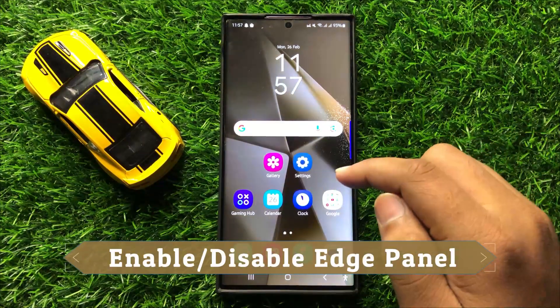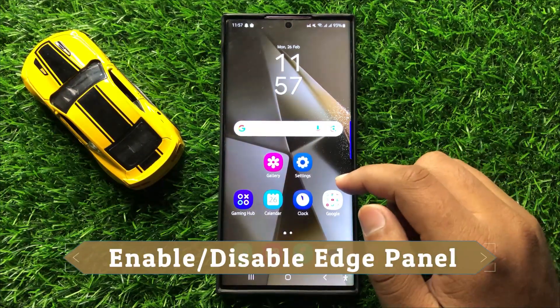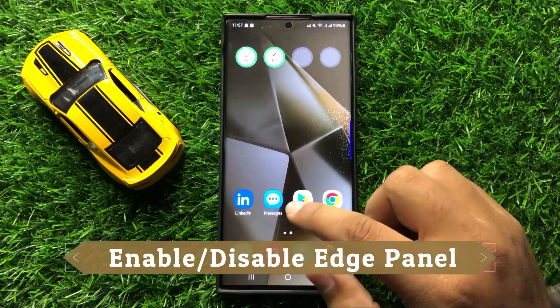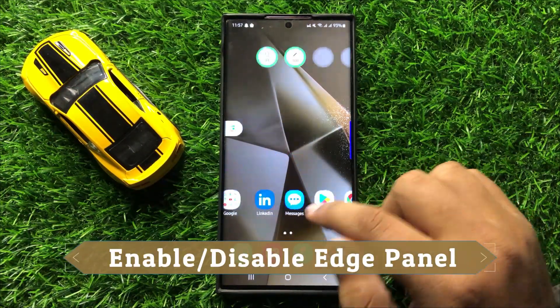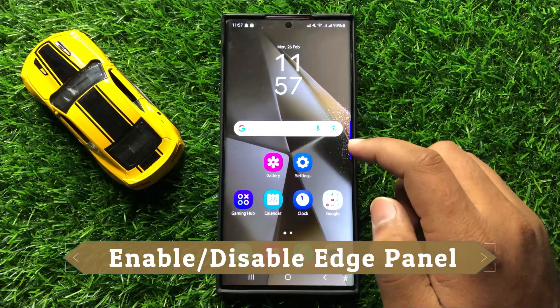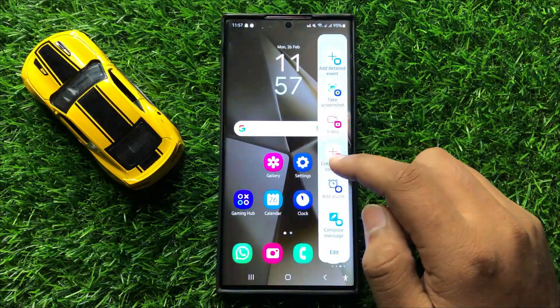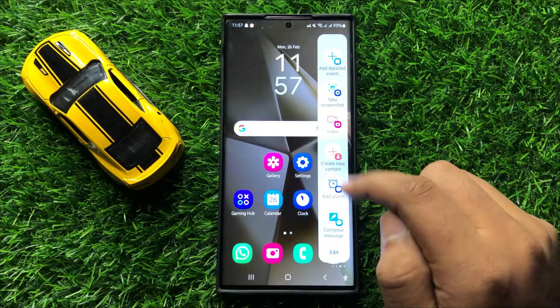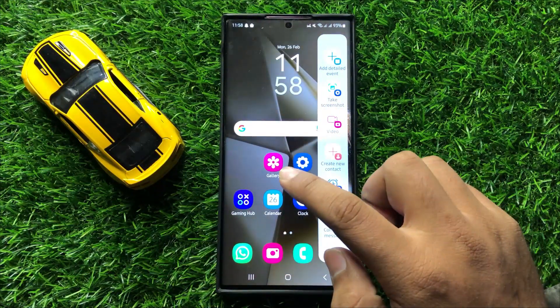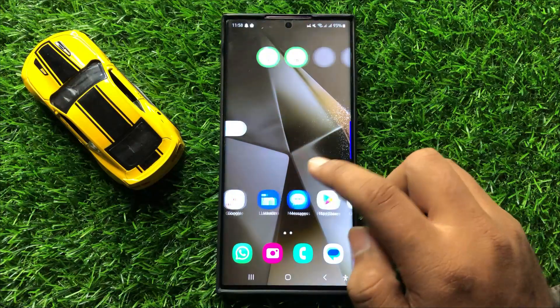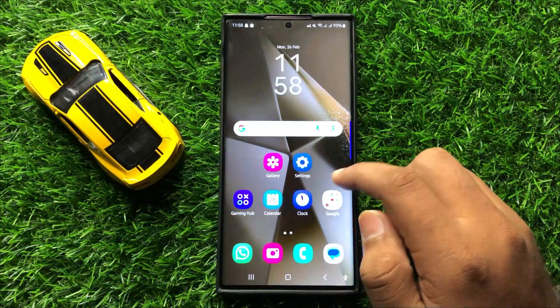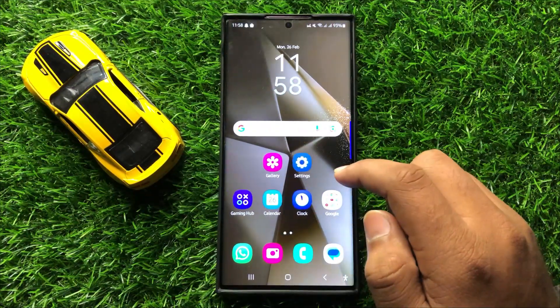Hello everyone. In this video I will show you how to enable or disable the edge panel in Samsung Galaxy S24 Ultra.